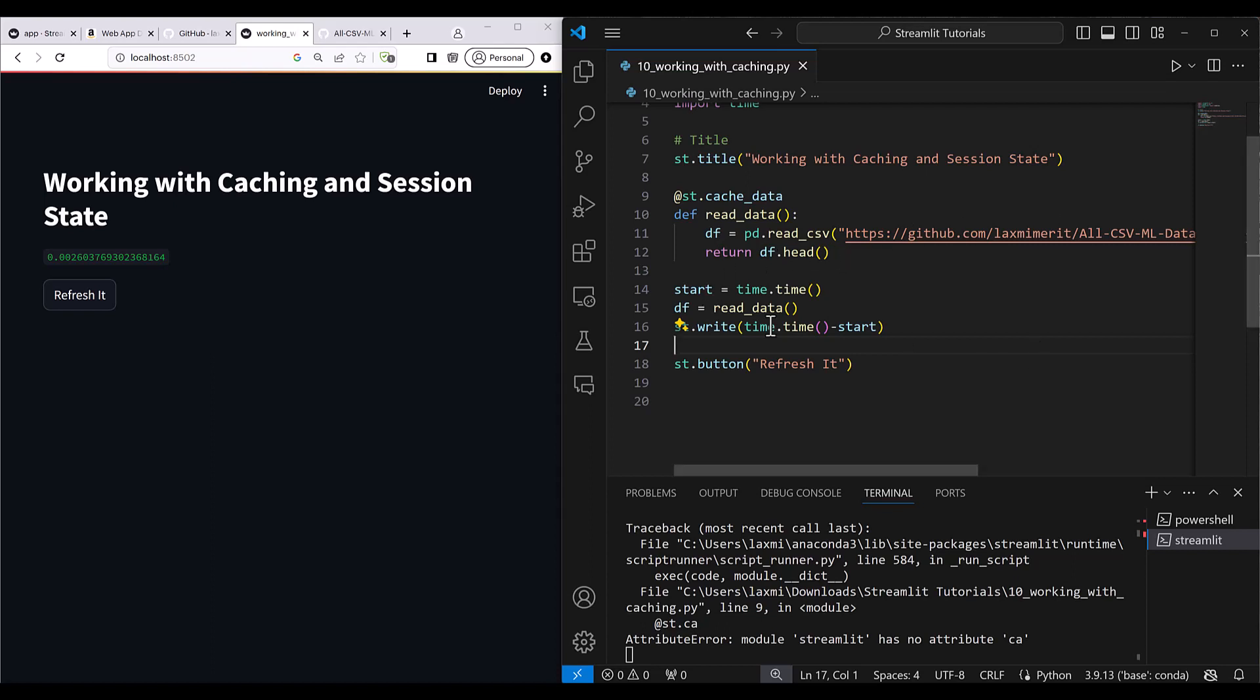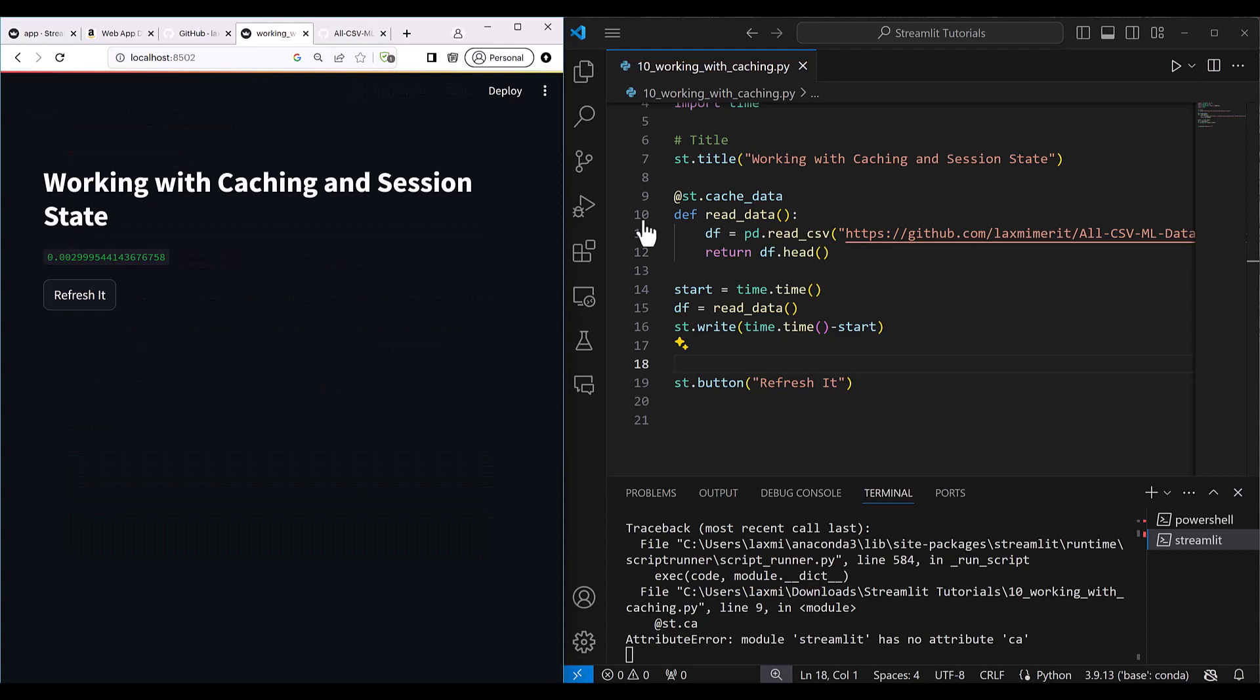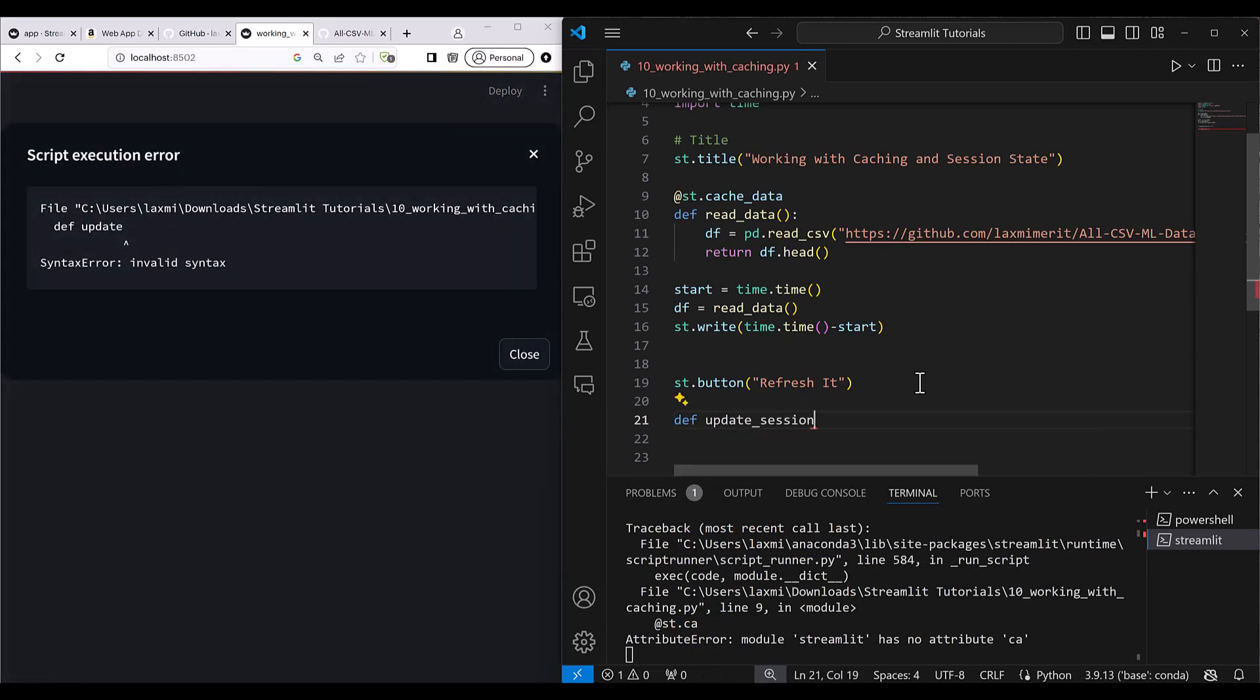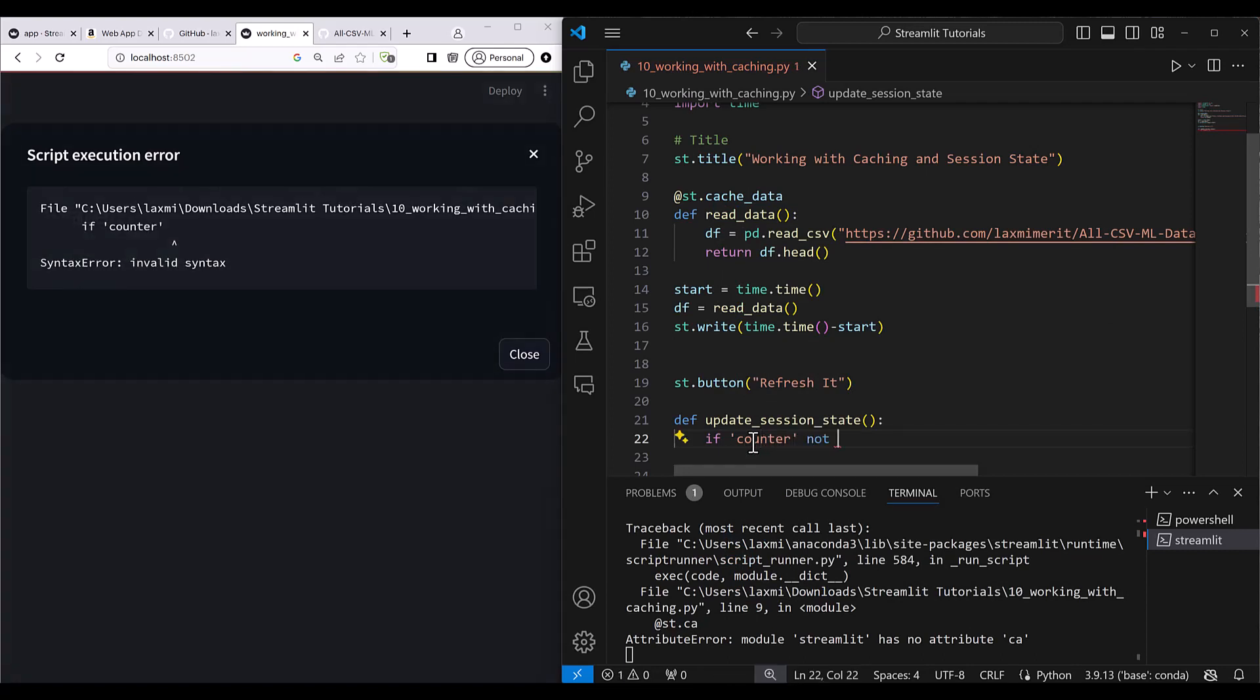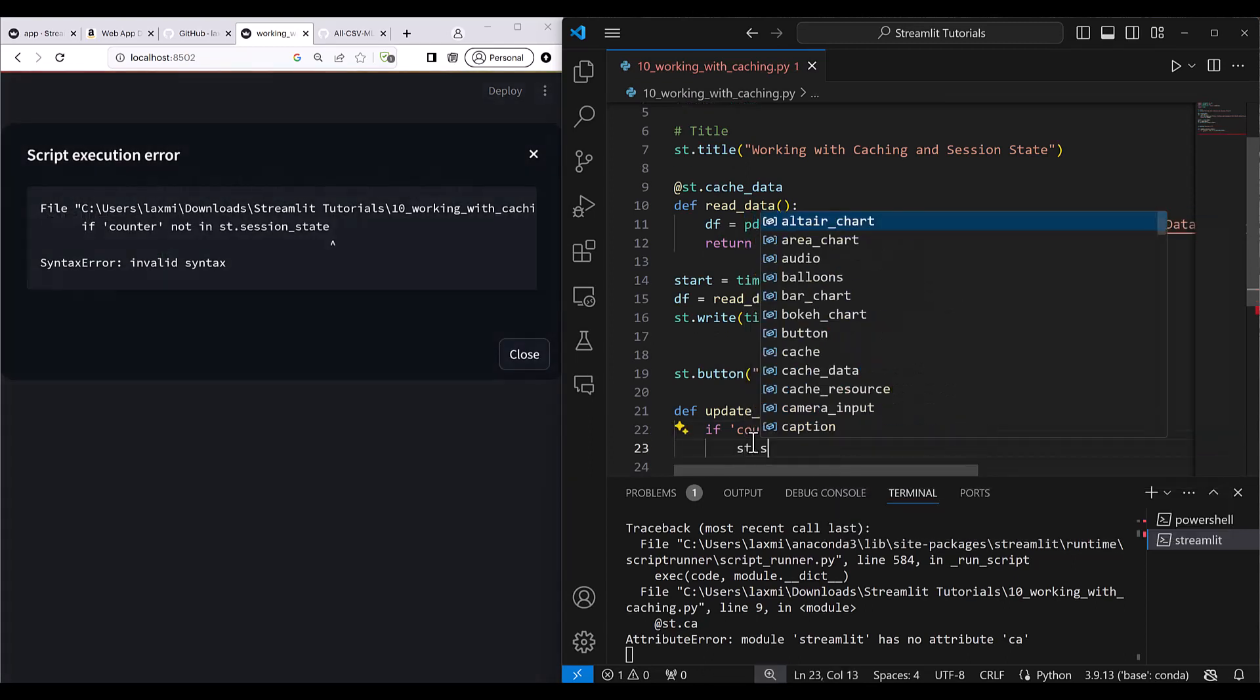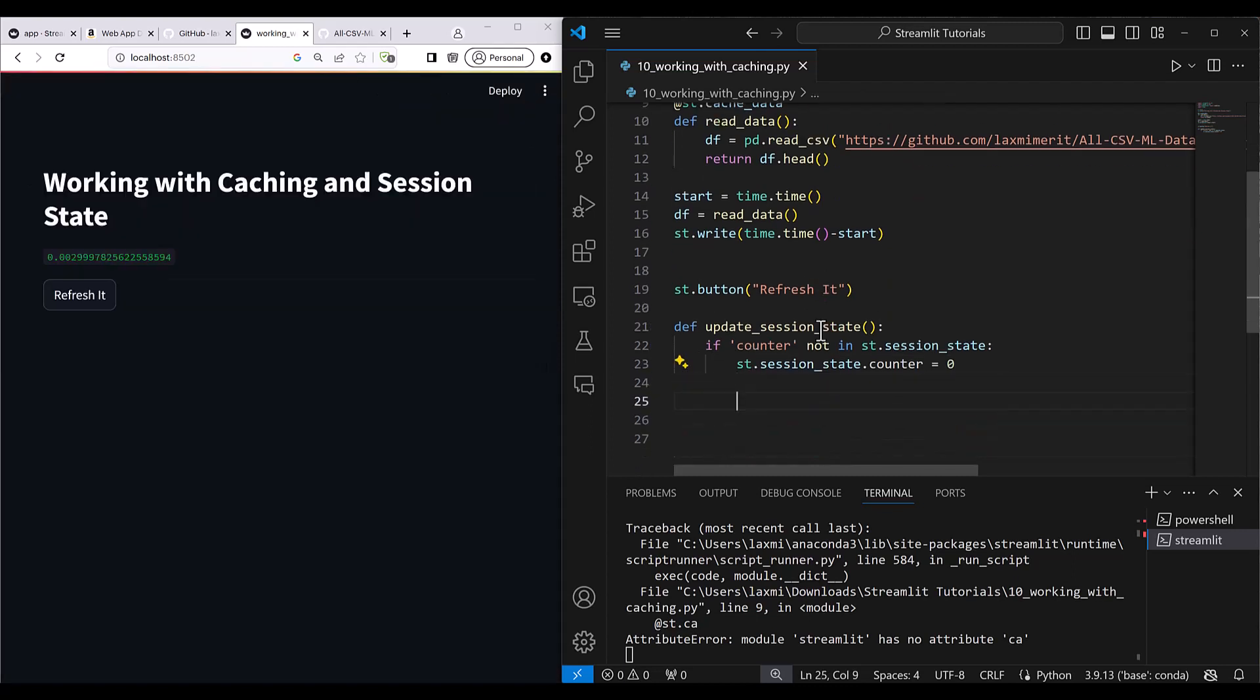So how this happens with the session state like we had seen in our sample application. Every time you refresh your application, the session state gets changed automatically. Although this is not needed as of now in your application, but just for your understanding, I'm writing here update_session_state. This is a function which is going to update the session state. I write here if counter not in st.session_state, then in that case st.session_state.counter equals zero. So basically if counter variable is not set in the session state, then set it to zero.